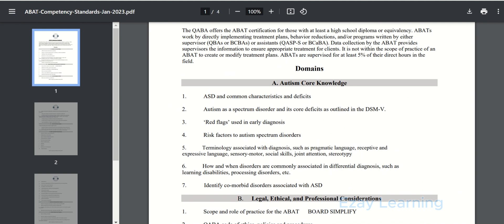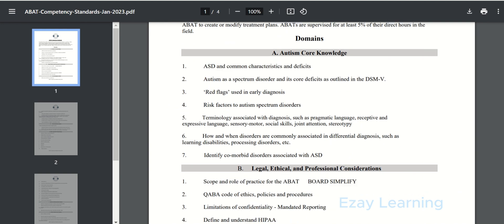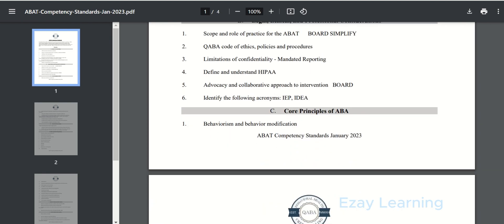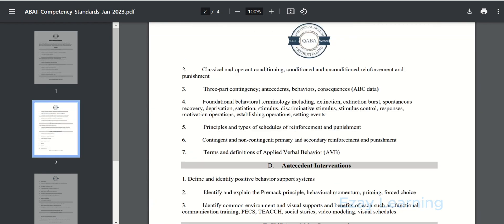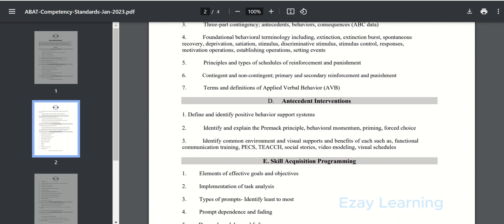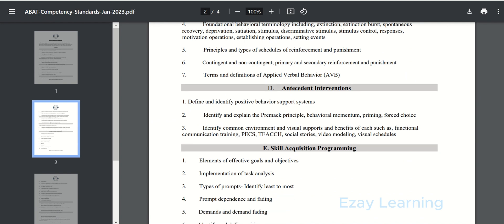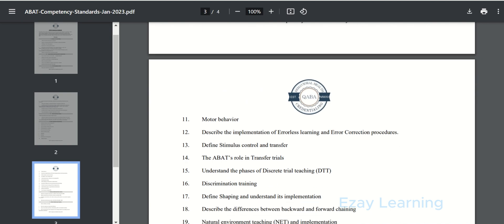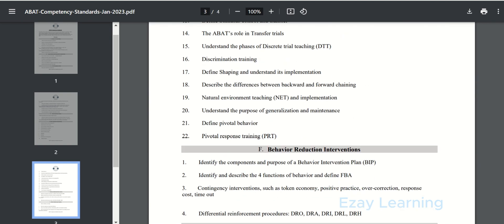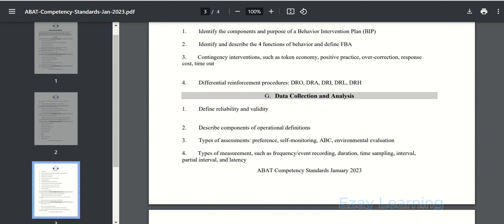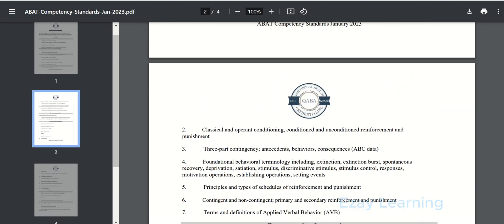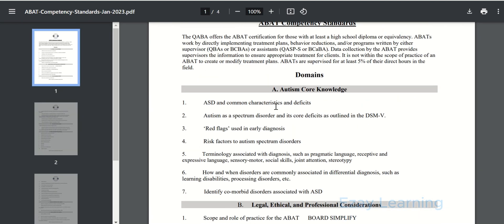The first one is about autism core knowledge. Second one is legal, ethical and professional considerations. Third one is core principles of ABA. Fourth is antecedent interventions. Fifth is skill acquisition programming. Number six is behavior reduction interventions, and last, data collection and analysis. We will be covering each topic and subtopics one by one. So let's get started.